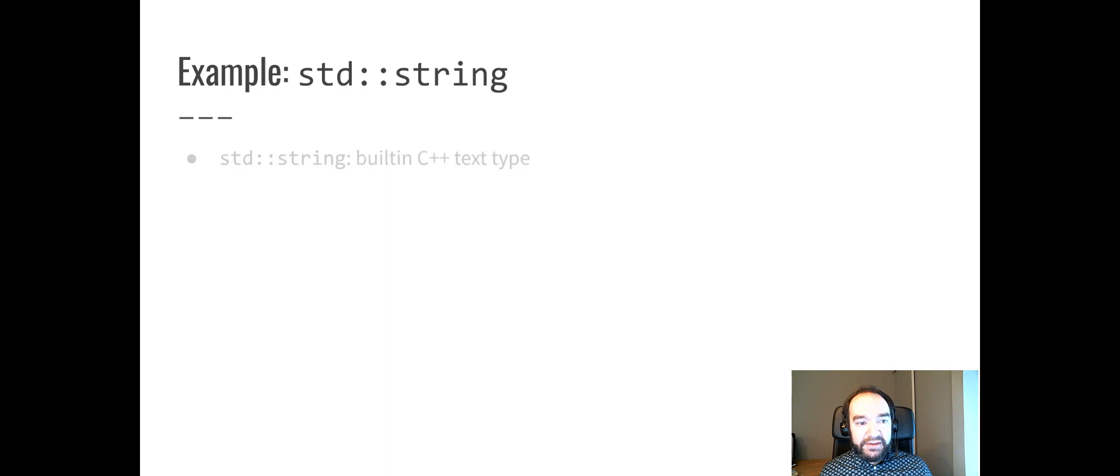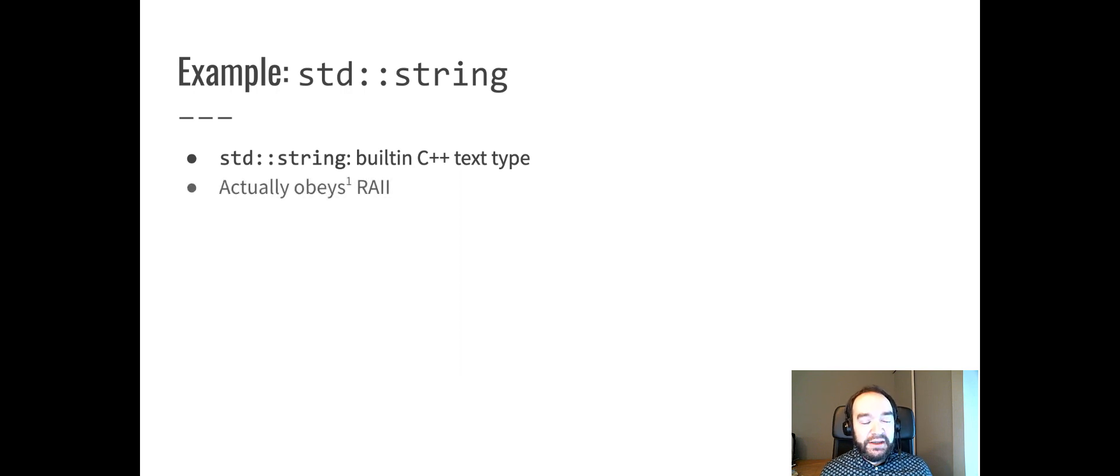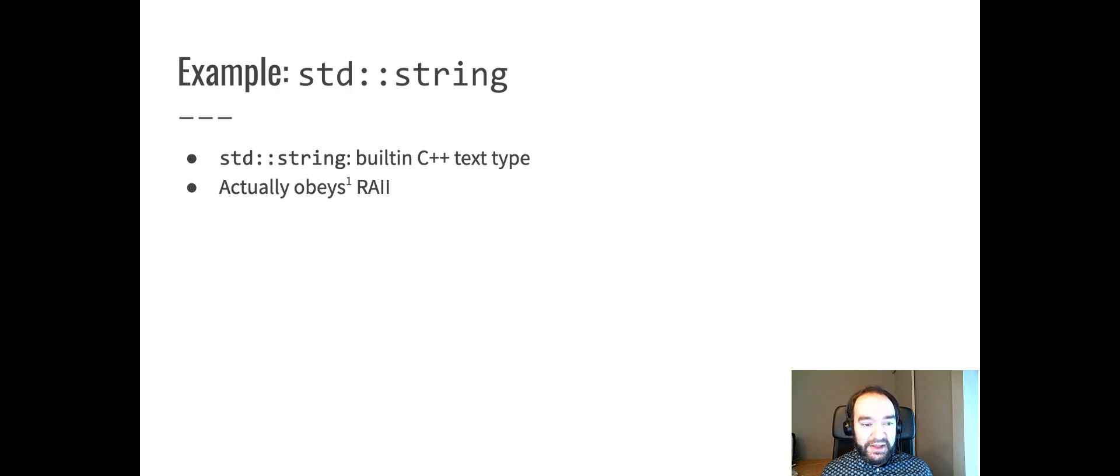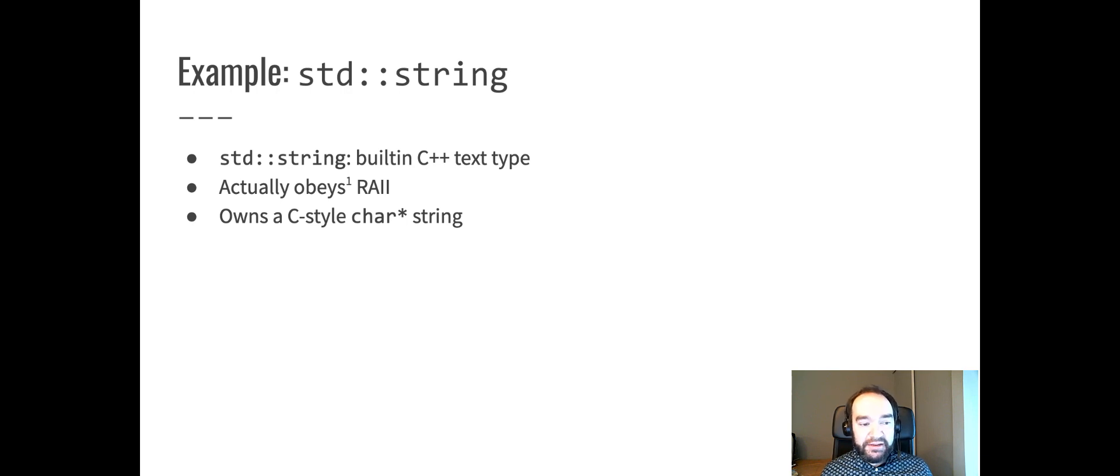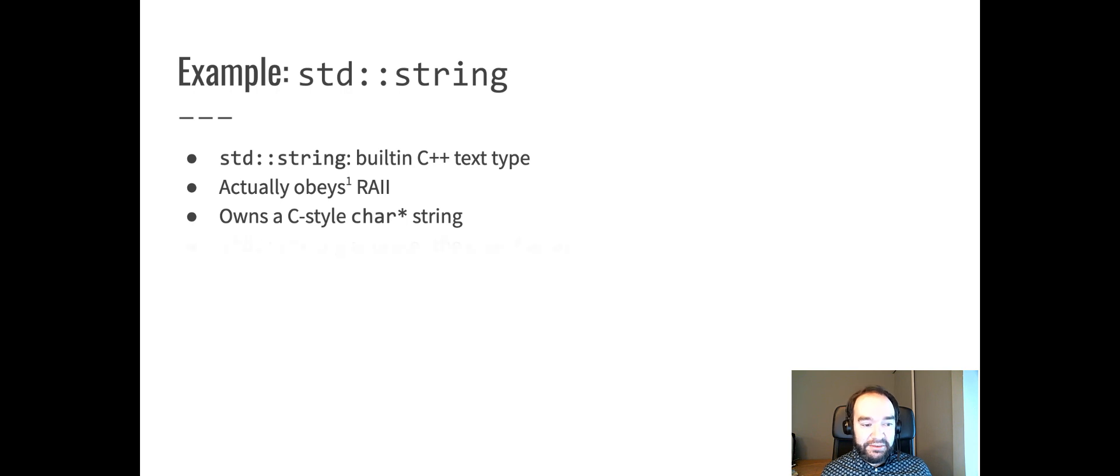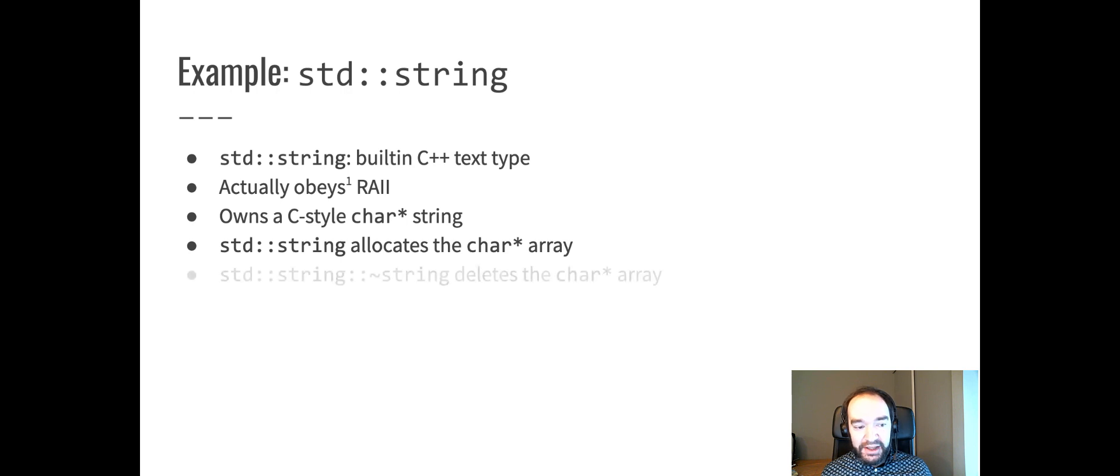Here's an example. The standard string class is the built-in data type for text in C++, which we call a string usually. And actually, it obeys RAII with a little exception I'll mention in a moment. The standard string class was defined before RAII was invented. However, it actually obeys these principles. So the standard string class, it's a class, and it is the owner of a C-style string, a char star string. This is an array of char elements that are allocated with new and delete. So standard string is responsible for allocating that char star array.